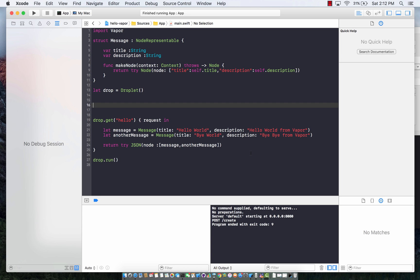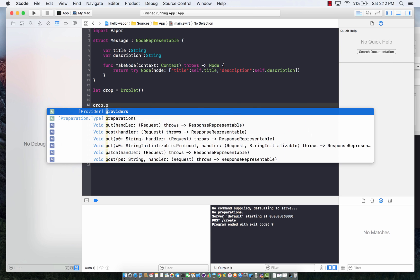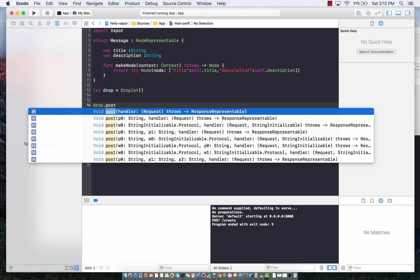Anything you want to take from the user and persist in your database, you have to post it and that's what we're going to learn. Just like drop.get there is drop.post.